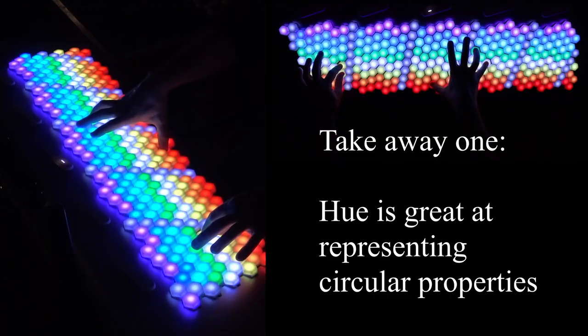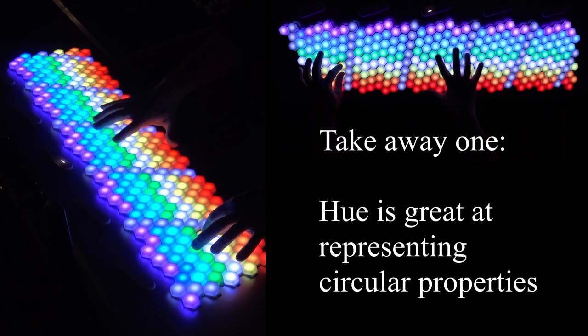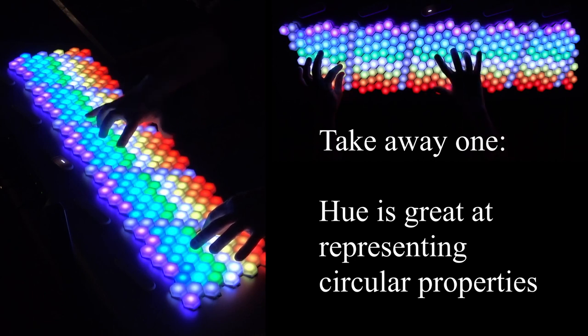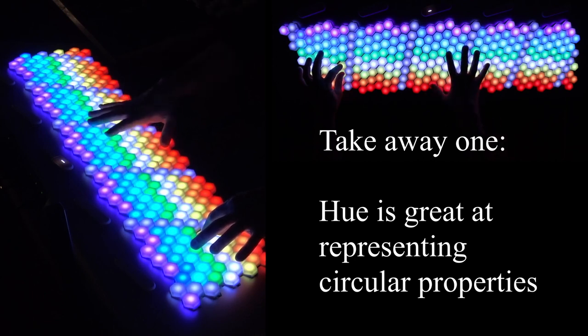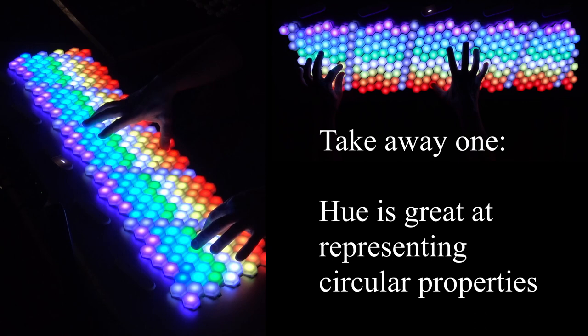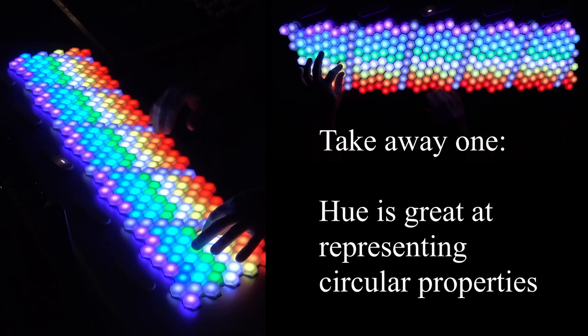Hue is really good at representing things that are circular, and in music there are a lot of circular things. We're often working with loops.